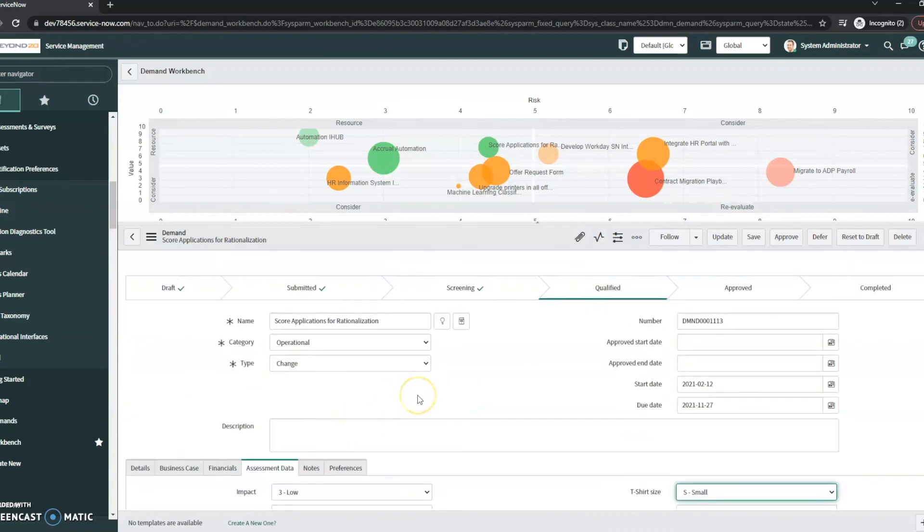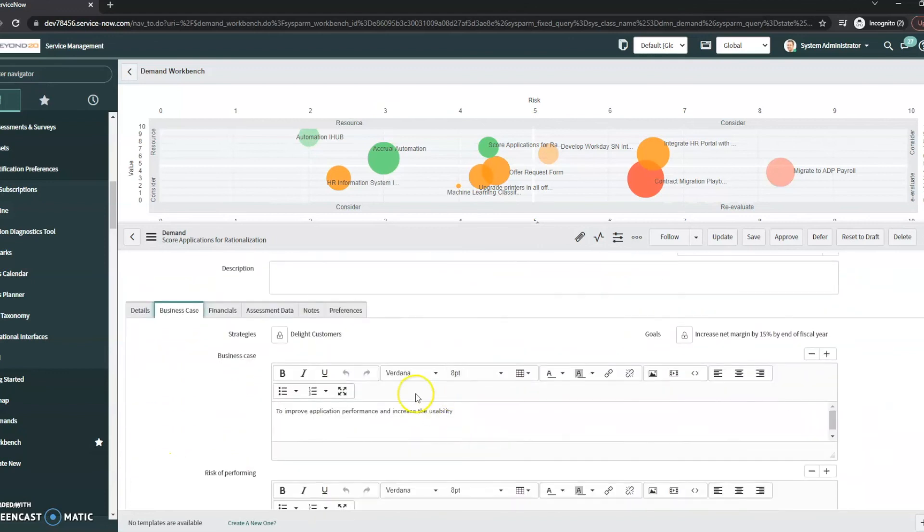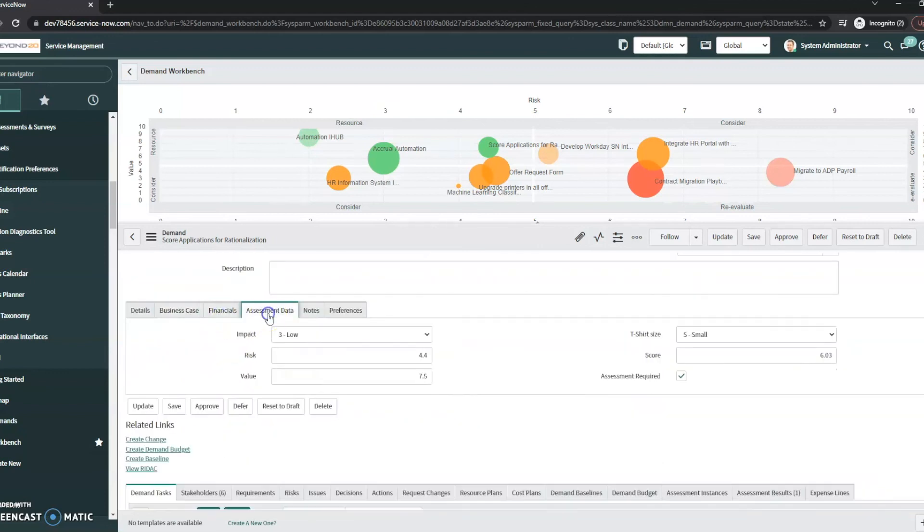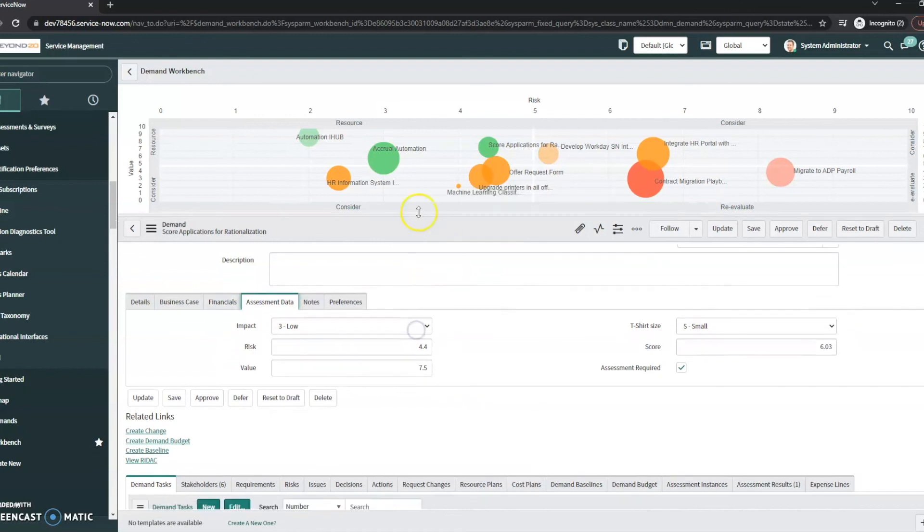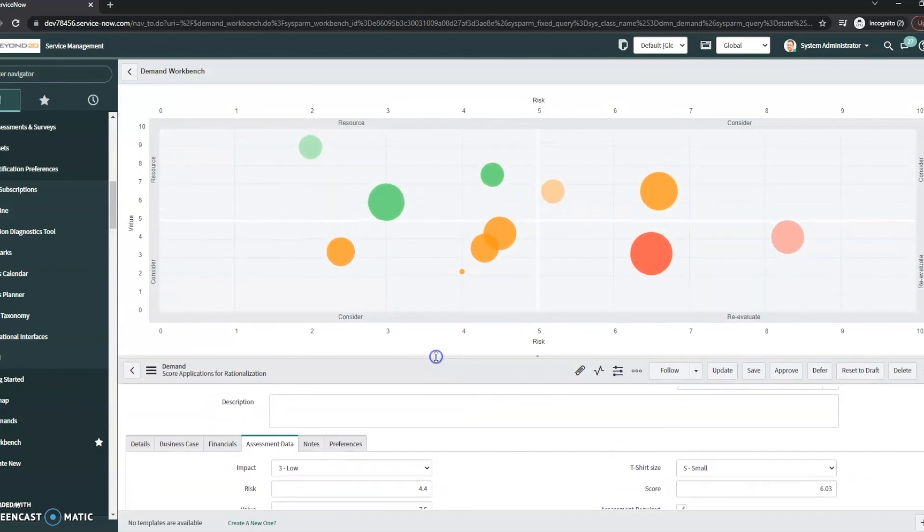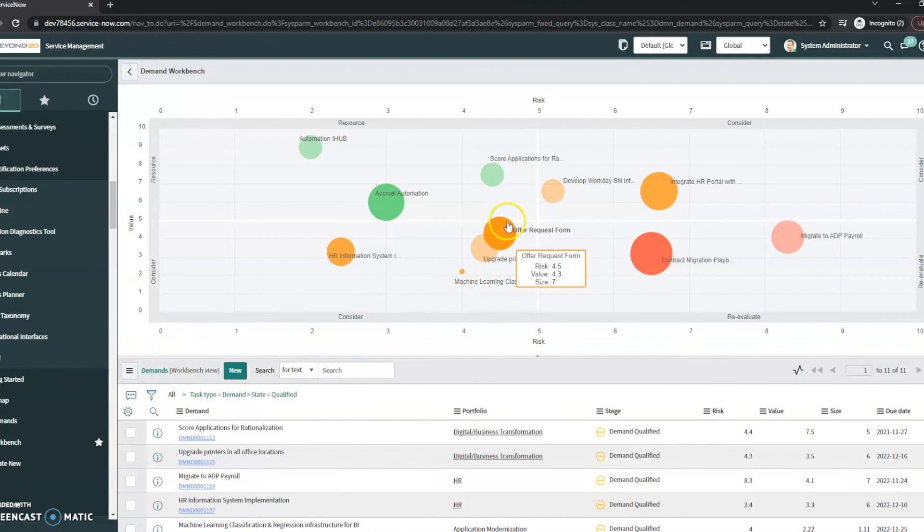Now the demand module comes with quite a bit more, as you can see. We've got your details, your business case, all of these items, financials, assessment data. But once again, just gives you that quick visualization so that you can very quickly see the various demands that are out there and see where they're at.